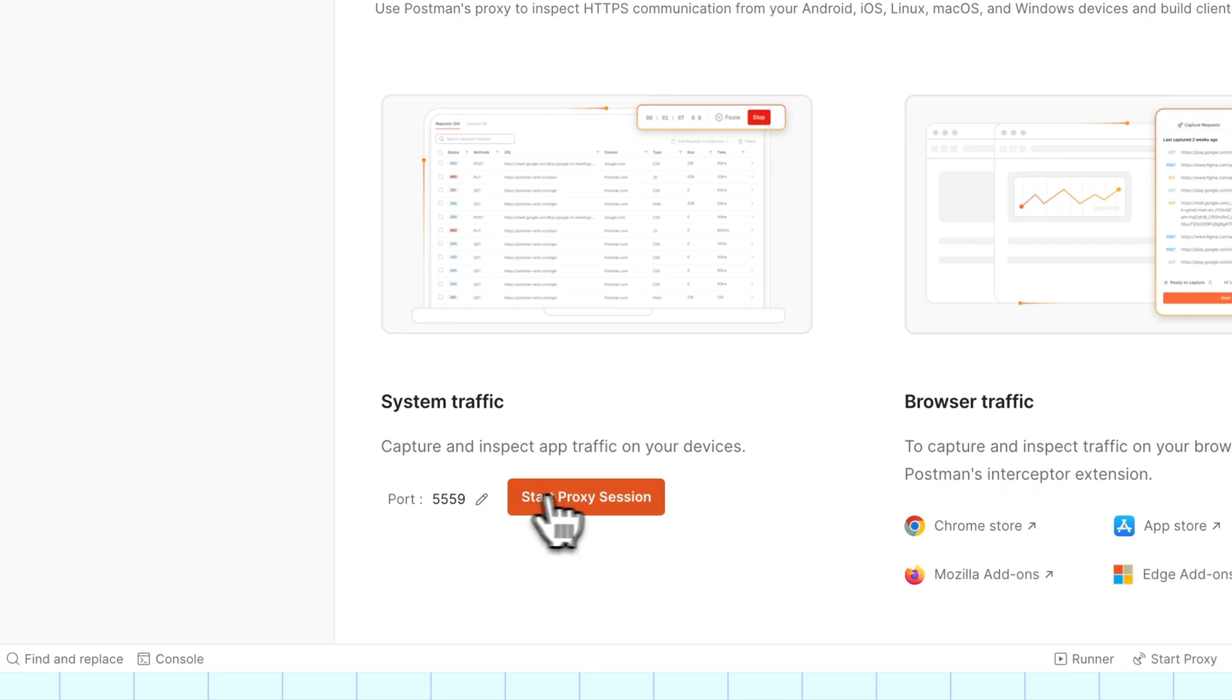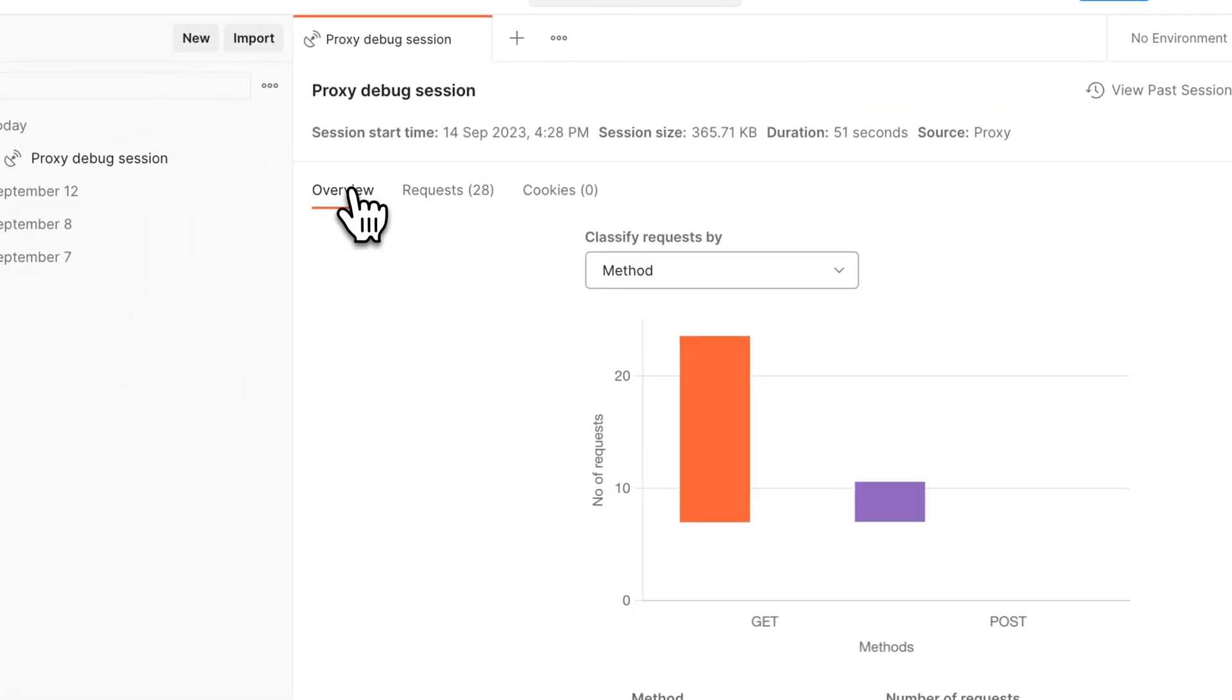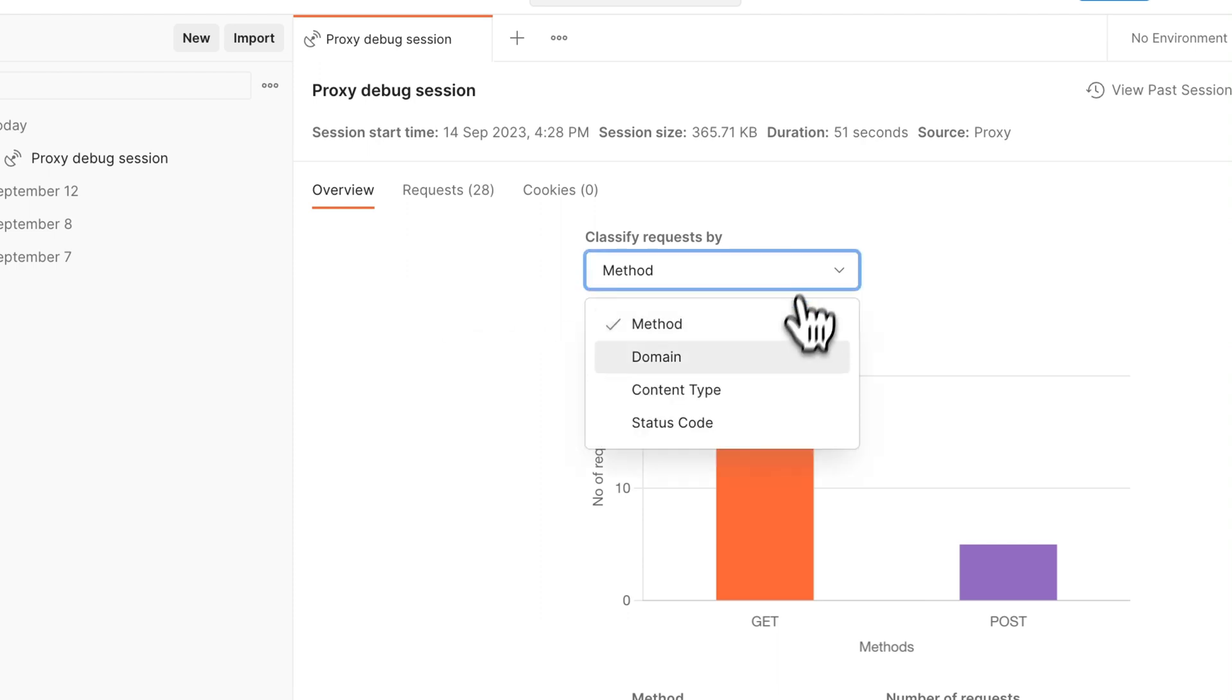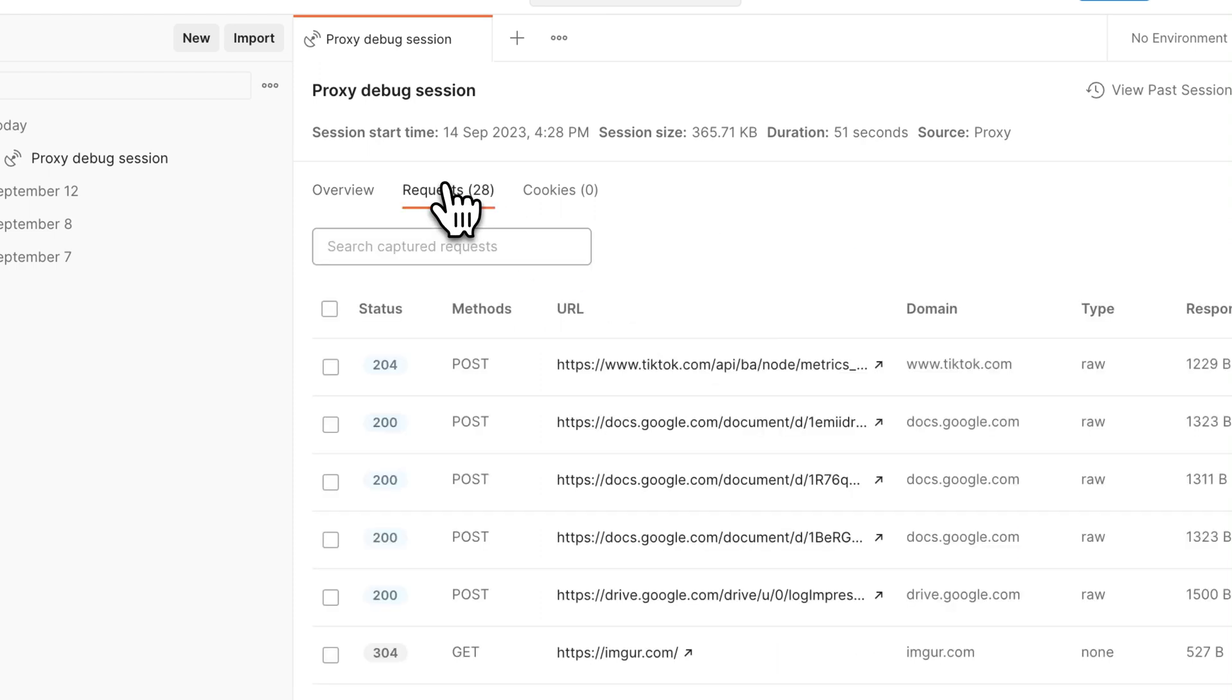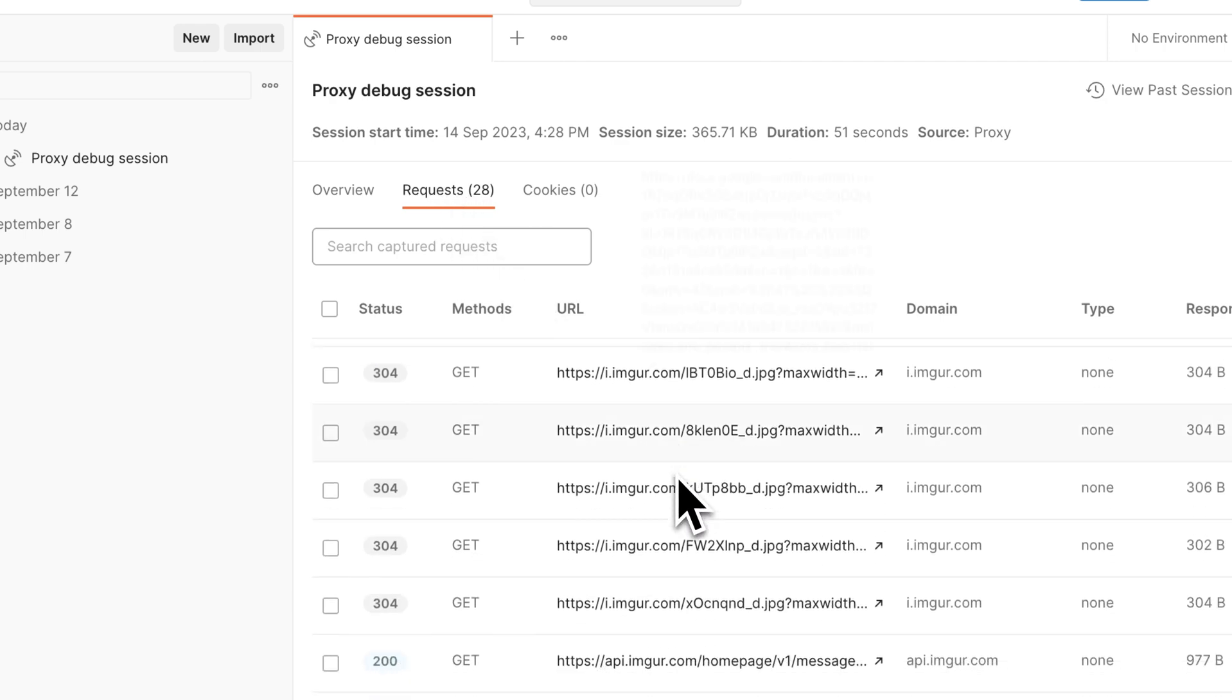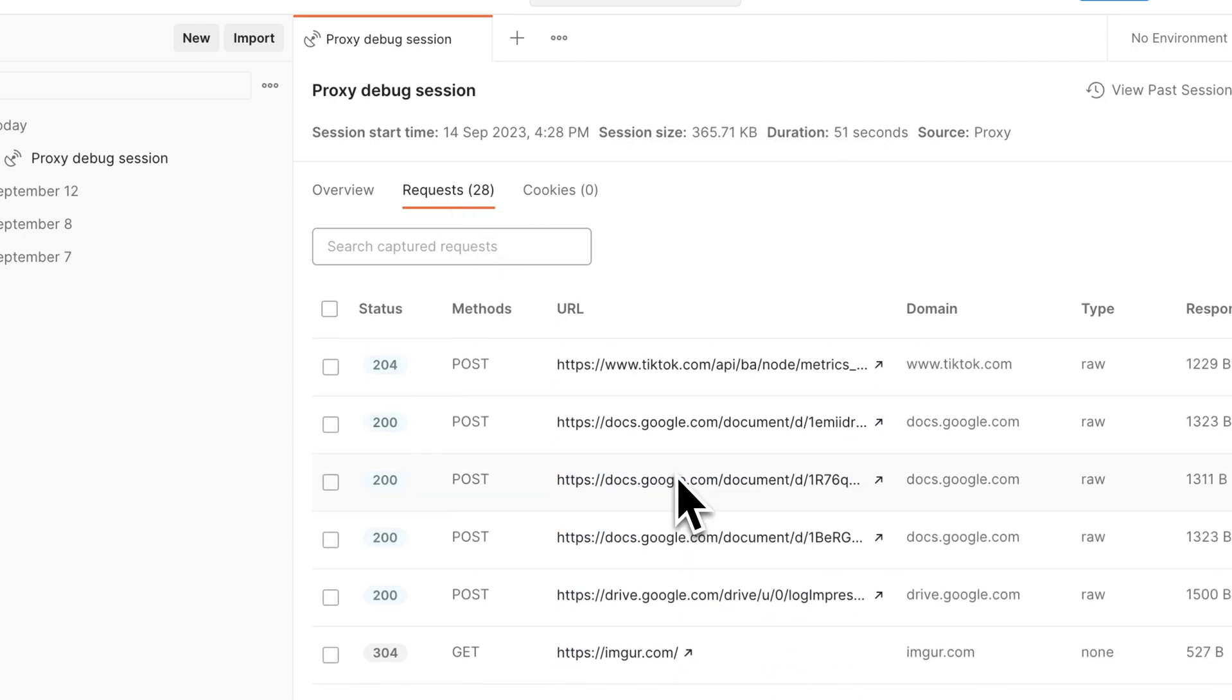When you're building client-side applications like mobile apps, websites, or desktop apps, the Postman desktop app has a built-in proxy to capture and inspect HTTP and HTTPS traffic being sent and received in the application.